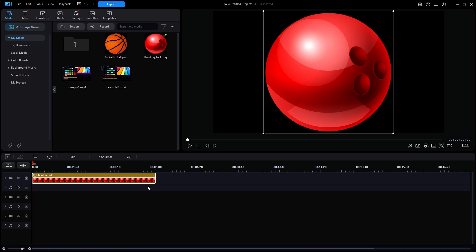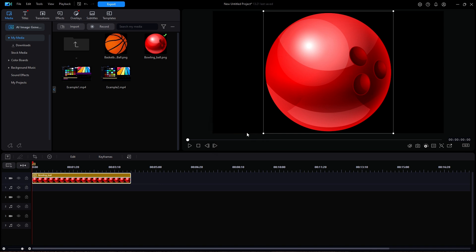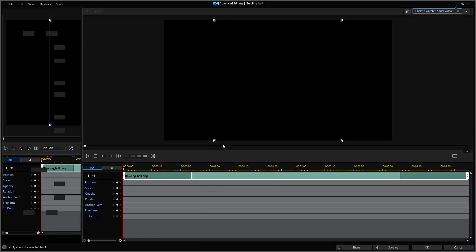I want to change the duration from five seconds to four seconds. The reason why will become apparent in just a bit but it all has to do with math. I'll select the clip and hit F2 to open the advanced editing window.